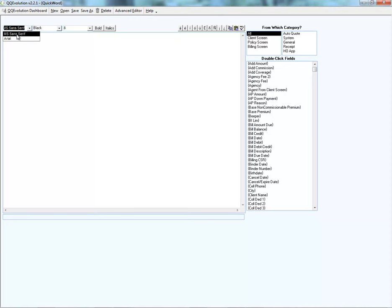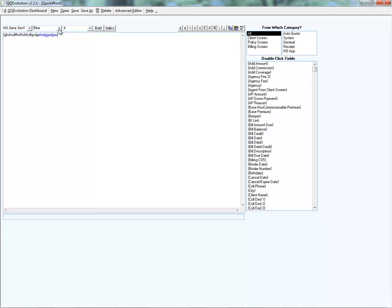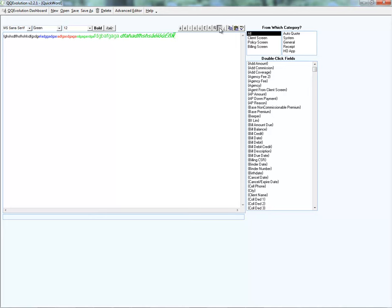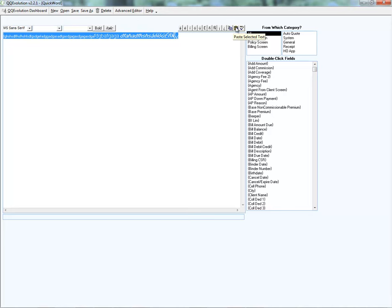In the basic editor you have options for font style, font color, font size, bold, italics, accent marks, and special characters. You can also highlight and copy your selection, paste, and run a spell check.